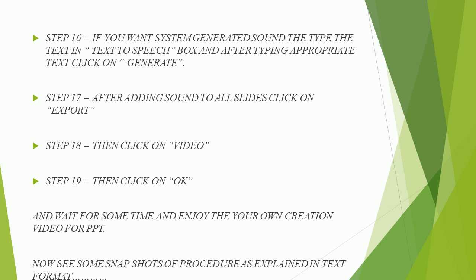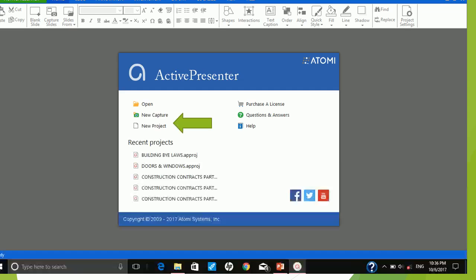Step 19, then click on OK. And wait for some time and enjoy your own creation video for PPT. Now see some snapshots of procedure as explained in text format. Now see procedure in snapshot format.